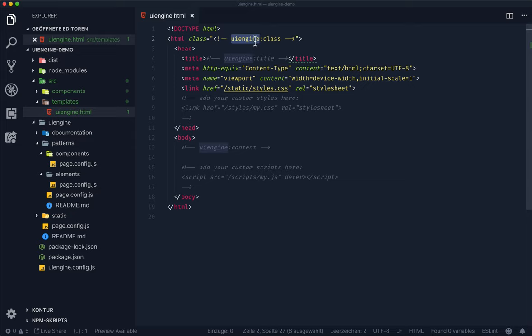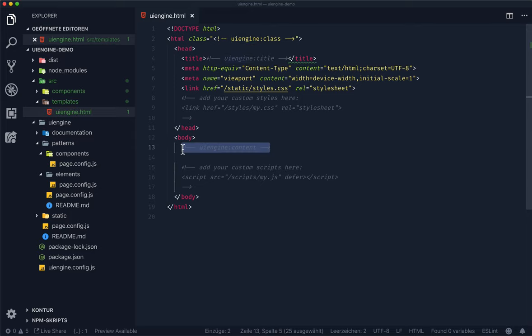Most of them are optional, but there's also a necessary one. And that's the content. This comment gets replaced with the rendered output for the variant or page.